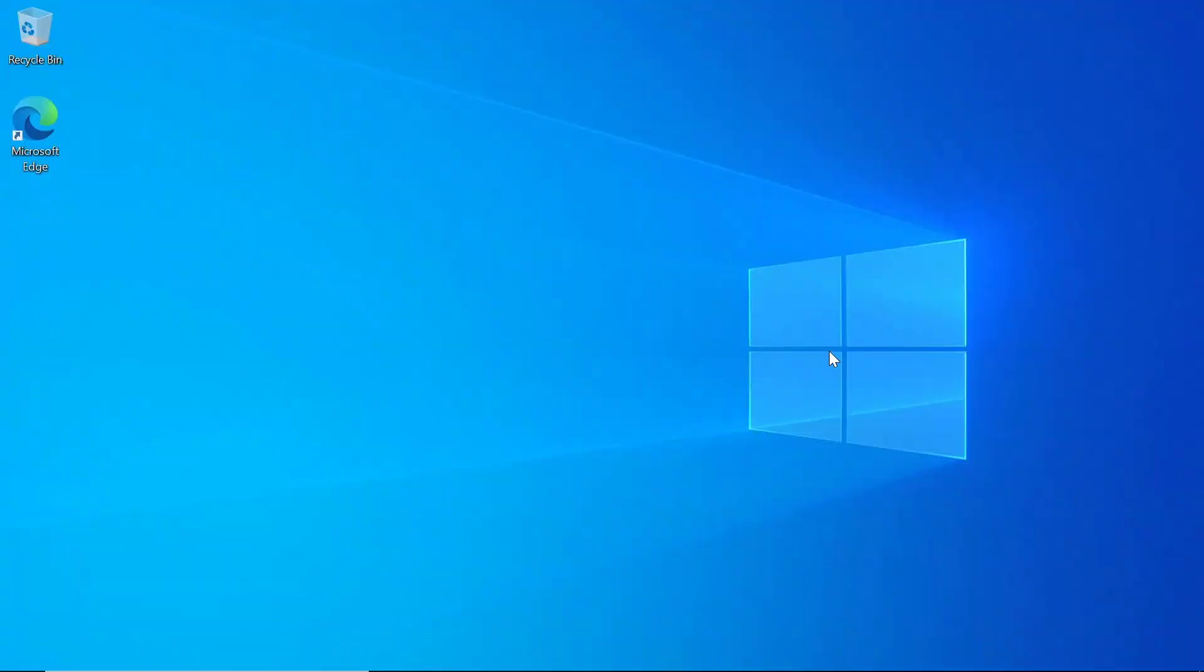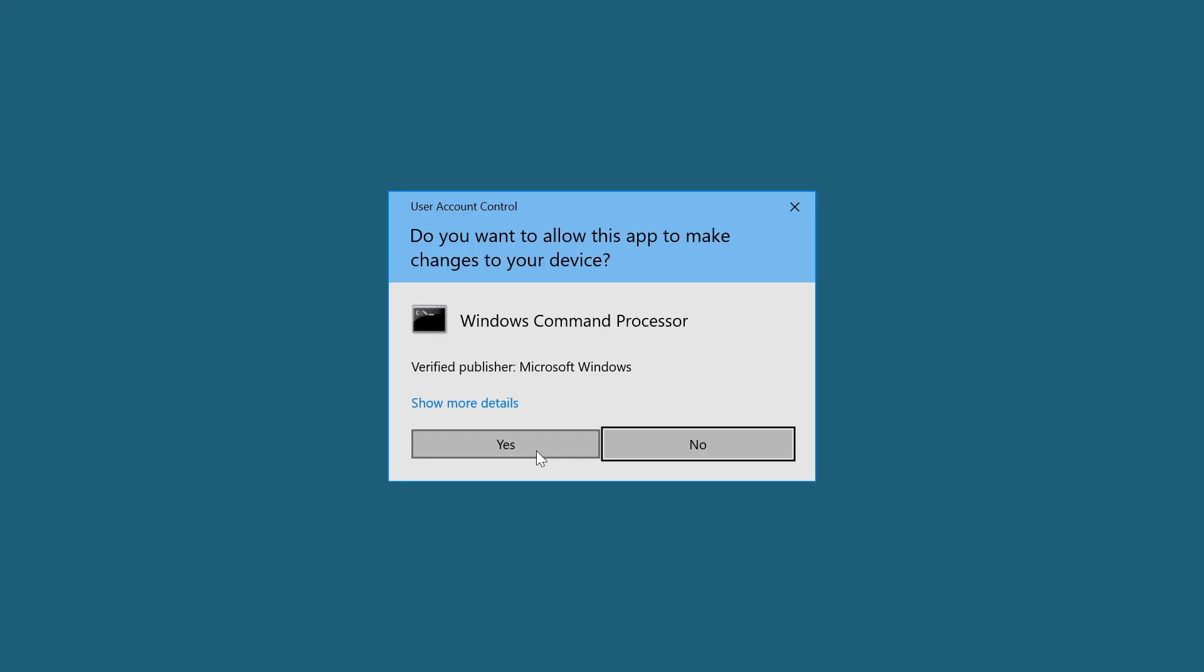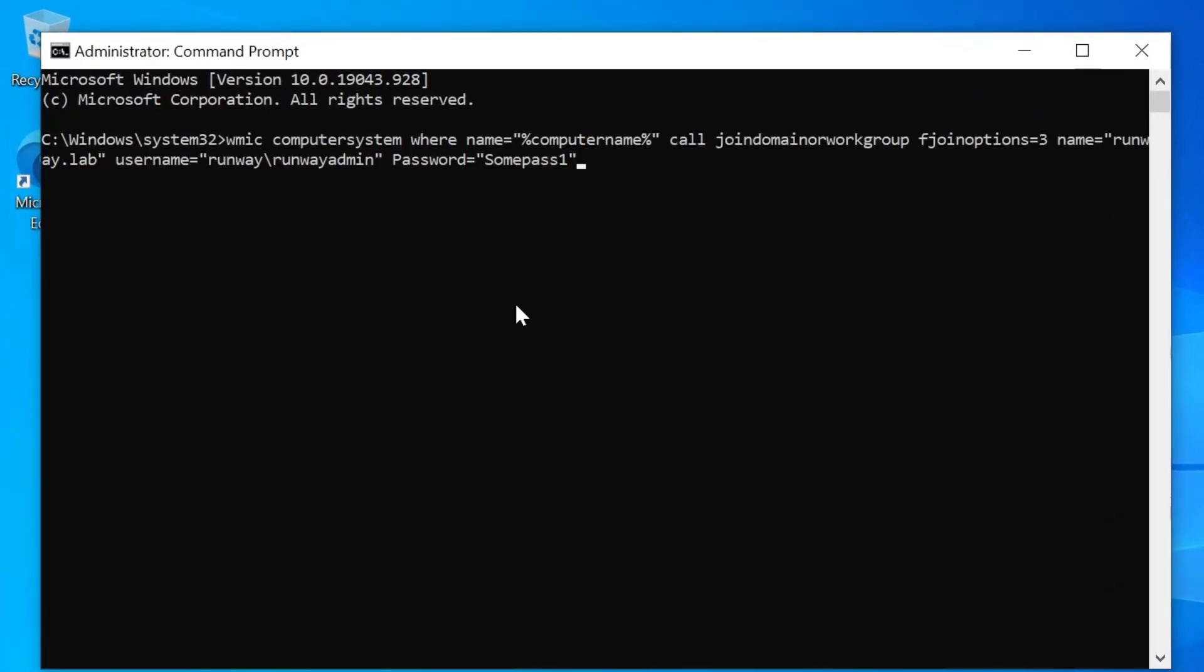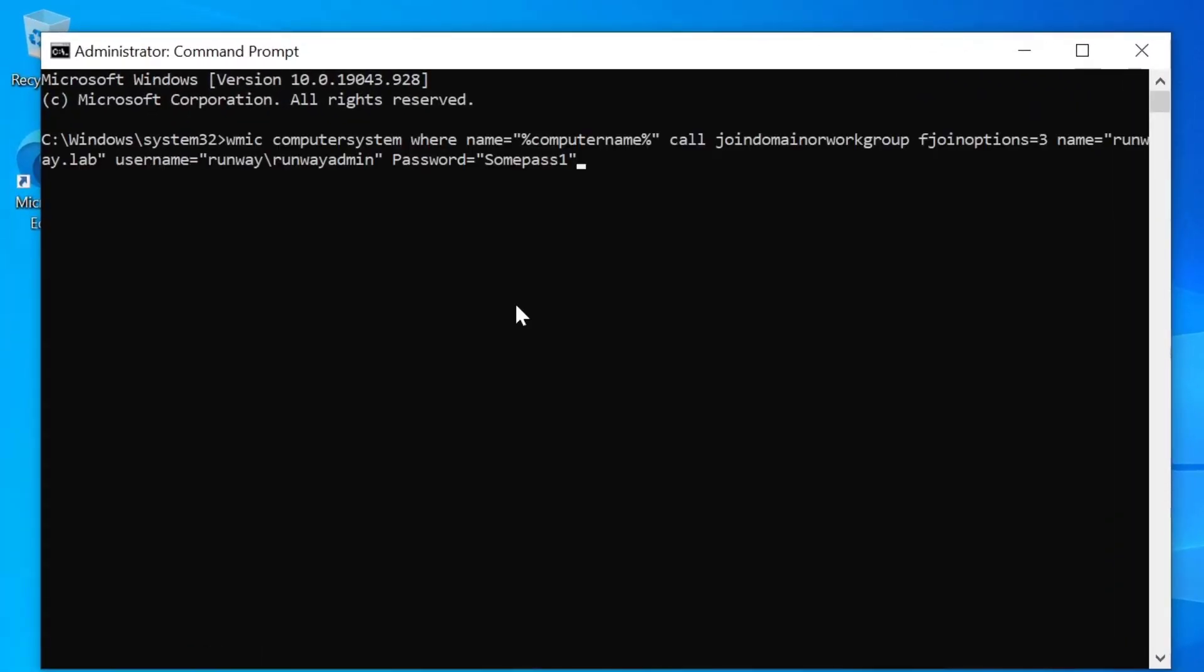All right. So the next option we have is using the WMIC tool on Command Prompt. So we're going to open up the Command Prompt as Administrator. Click on Yes if prompted. And then we have this kind of long command here, but I can explain it. So we're doing a WMIC call for computer system where name equals the percent computer name variable. And we're calling the join domain or workgroup method, specifying the F join options of three. And this tells it that we want to join a domain. And then name equals the name of the domain. Username equals the name of the user. And then password equals the password for that user. So this is the domain user that has permissions to add a device to the domain. So we're going to hit Enter.